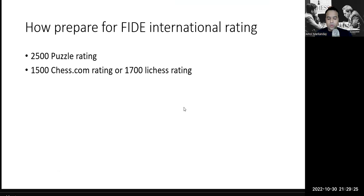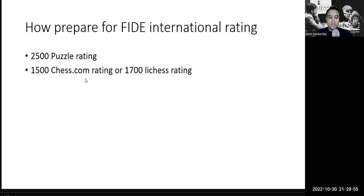If you want to be very sure, go for a 3000 puzzle rating — it shows your strength in tactics. You should cross the 2500 puzzle rating benchmark on either Lichess or chess.com. The second condition: you must cross a 1500 chess.com rapid rating — rapid means about 10-minute games, not bullet or blitz. If you cross 1500 on chess.com rapid, or 1700 on Lichess, you can feel confident that you're ready for a FIDE tournament.